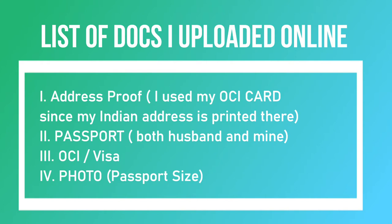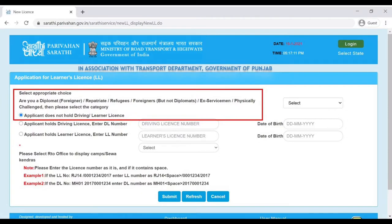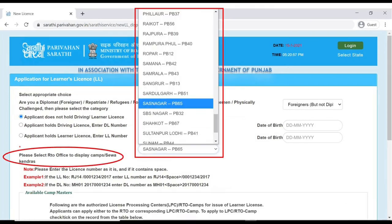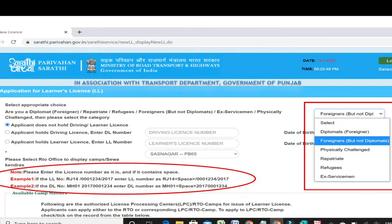When you're ready, click on the Continue button and this page will show up. Select the appropriate choice. I clicked on the first option which is 'Applicant Does Not Hold Driving Learner License'. Next, select the nearest RTO office from your address. In this part, I clicked on 'Foreigners but not Diplomat'.